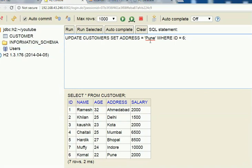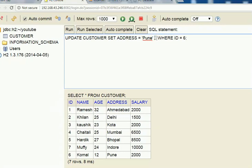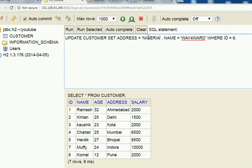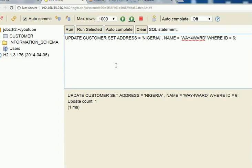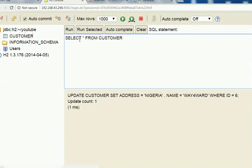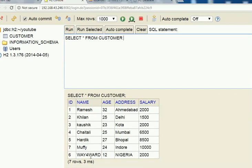Now let's say we want to update several columns at once. To do that, we use a comma as a separator. For example: UPDATE customer SET address = 'Nigeria', name = 'Way Forward' WHERE ID = 6. I'm from Nigeria, so I'll use that. Run it — successful! Click on select and you can see row 6 now shows 'Way Forward' as the name and 'Nigeria' as the address.